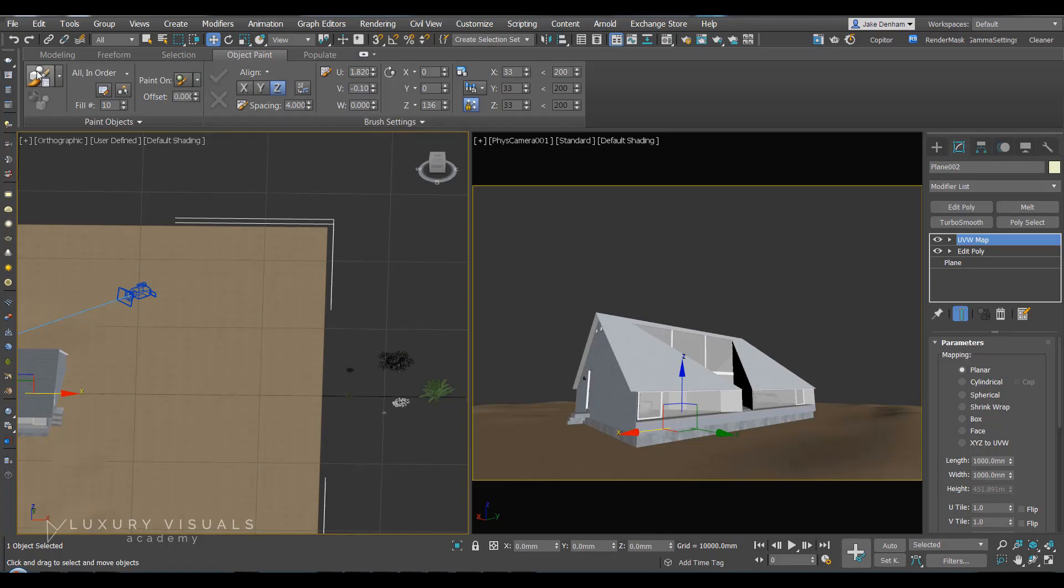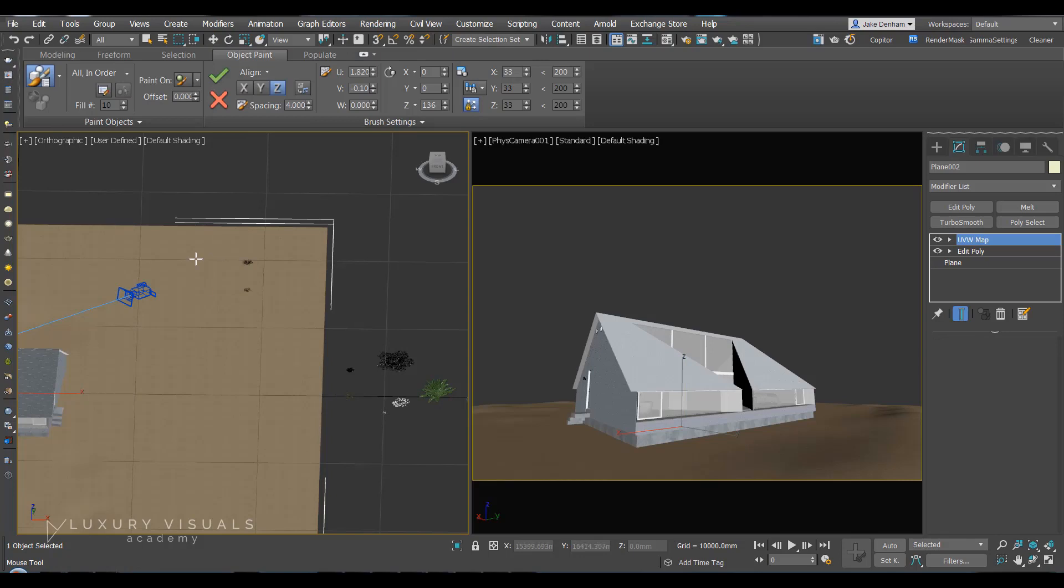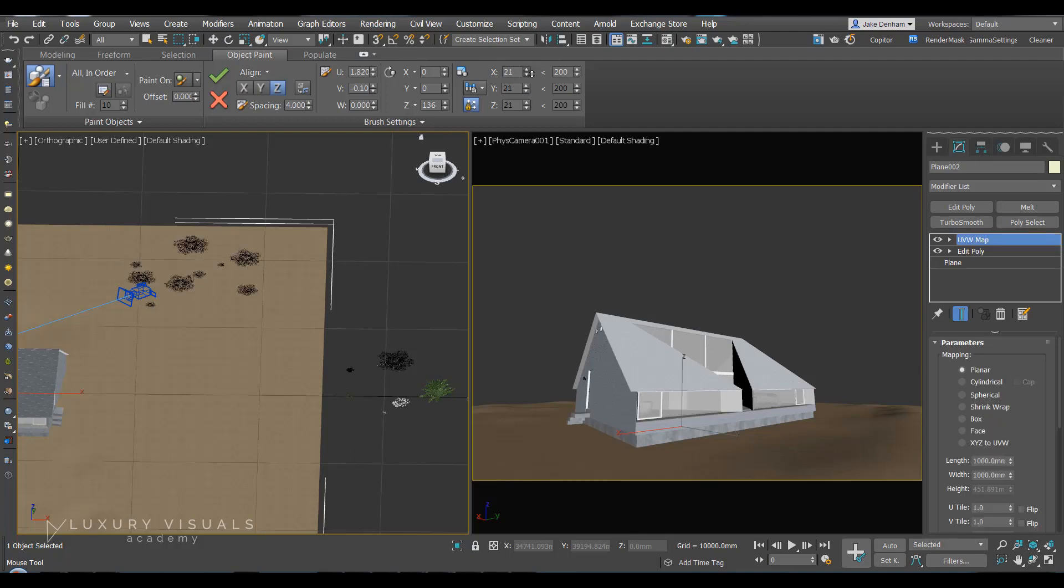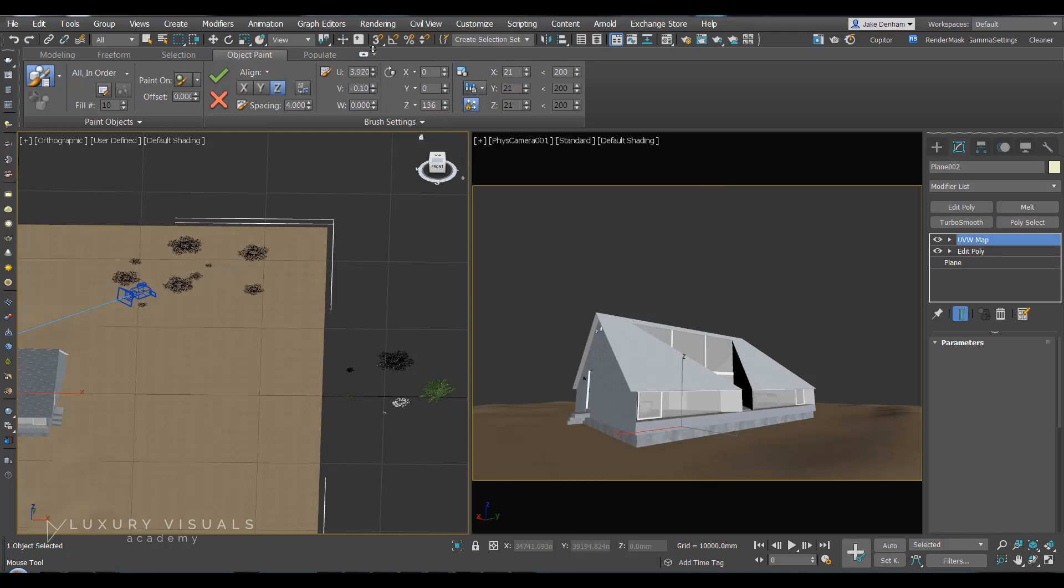Then I'm going to hit the brush and you'll see that we can paint on the grass. And you can add some variation here with the scale, the rotation, and also the offset.